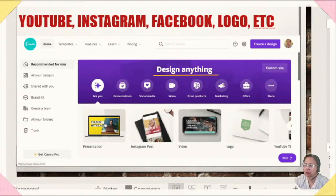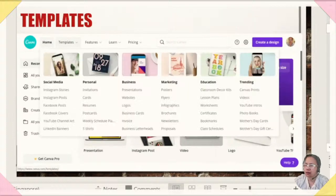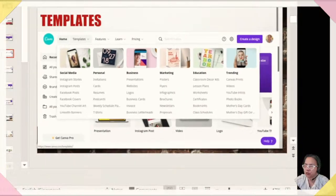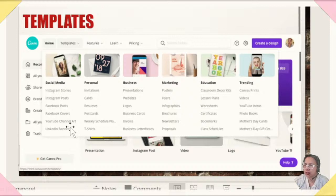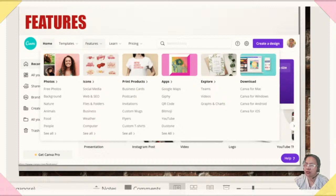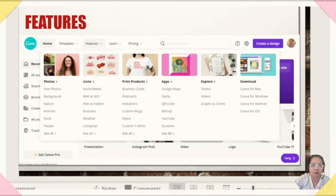They also have templates that you can check out — for social media, personal use, business, marketing, education, and trending topics. They are very easy to use and very user-friendly; you don't have to put in much effort because there are a lot of templates available. They also have free photos like from Pexels and Pixabay, backgrounds, nature images, and icons. If you're interested in printing t-shirts, they also have free t-shirt designs.